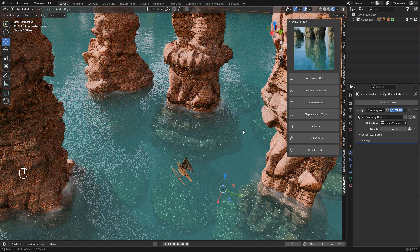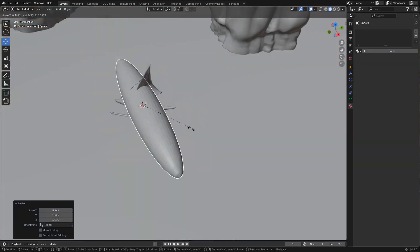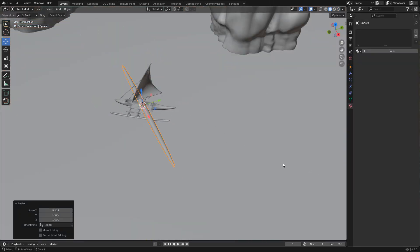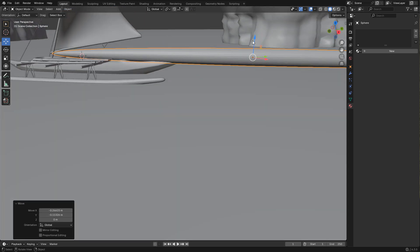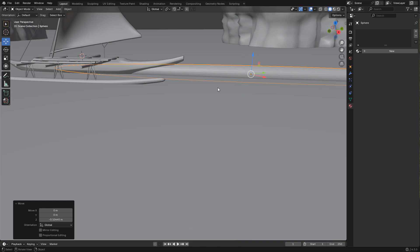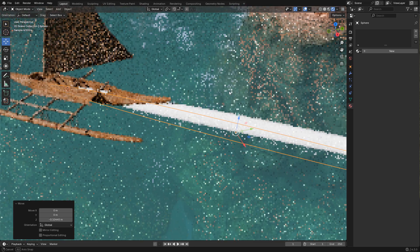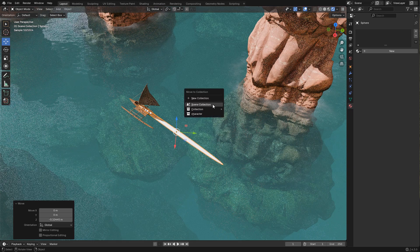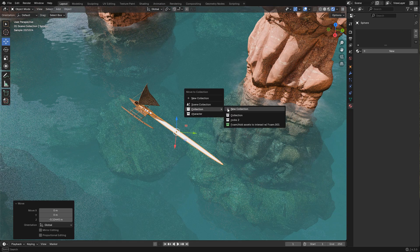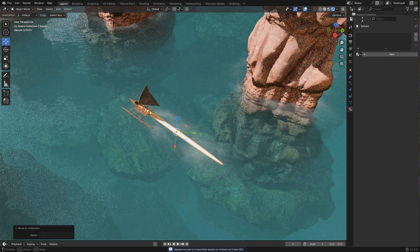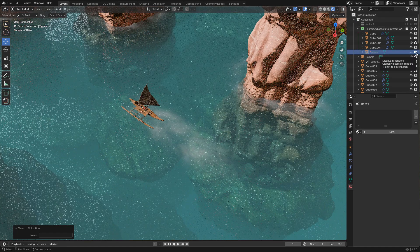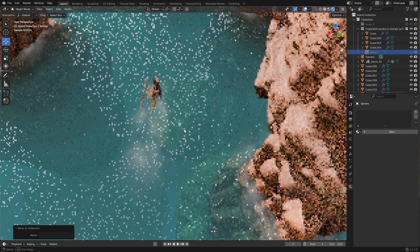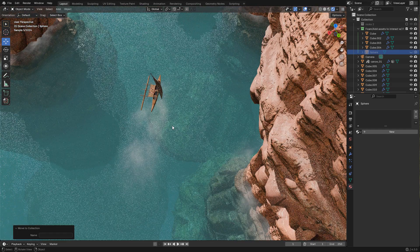Now for the water trails, I added a sphere and scaled it on the x-axis. It needs to be in the water. Now I have to move it to the foam collection, and here in the outliner I can hide it from the viewport and also for the render, but the foam is still visible.